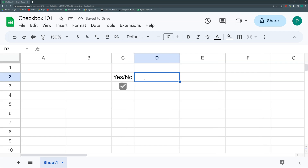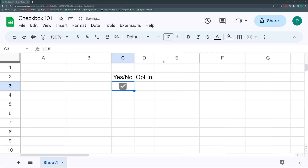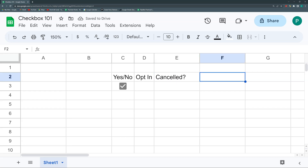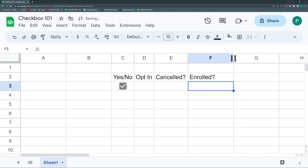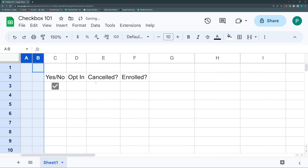Good examples are: opting into a newsletter (you either opt in or opt out), anything cancelled or not, any yes/no question, a purchase or not, an active client or not, enrolled or not enrolled. Any time you have exactly two options it's a good time to use the checkbox.